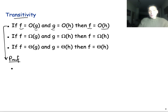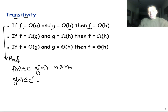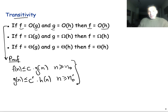Given that f is Big O of g, that means that f(n) is less than or equal to some positive constant c times g(n), for n greater or equal than n₀. And because g is also Big O of h, that means that g(n) is upper bounded by some potentially different constant c', again positive, times h(n),